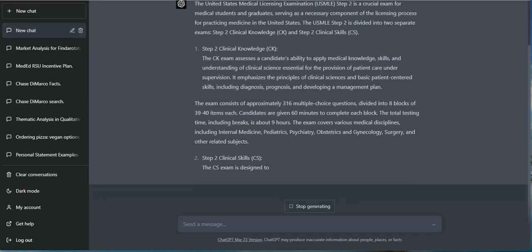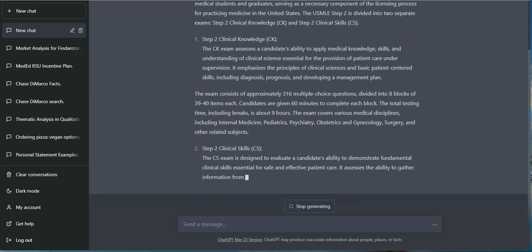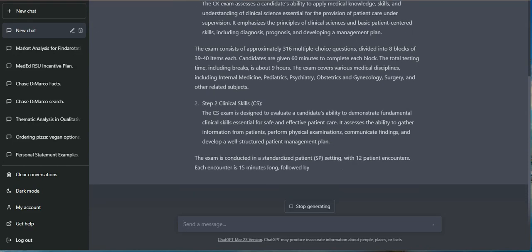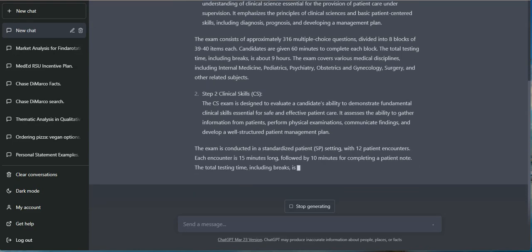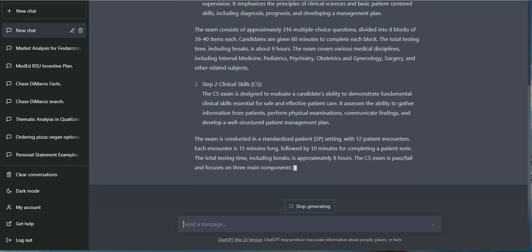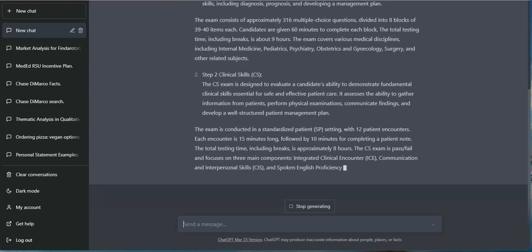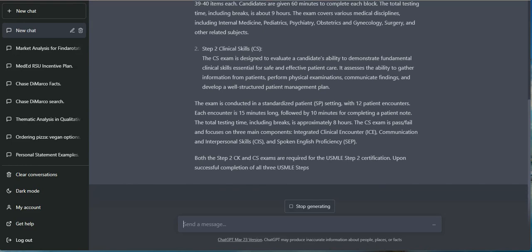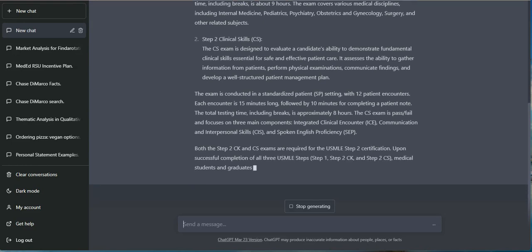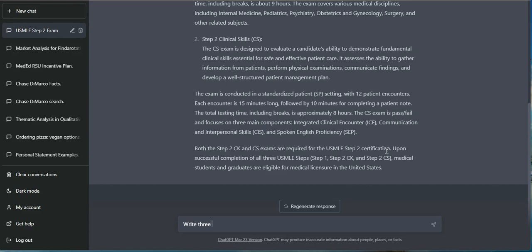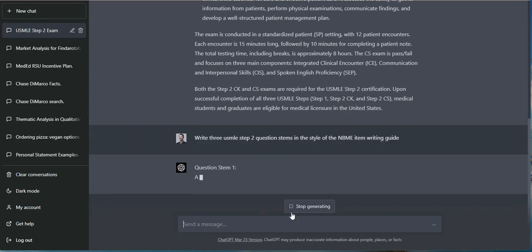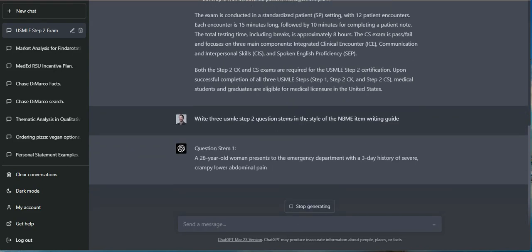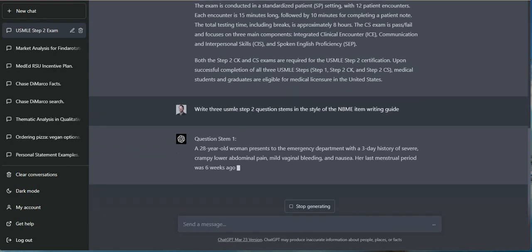But then I wanted to see if it could write a question. Not only that, use the NBME's item writing guide to really create content, create questions that are within the same style and follow the same rules. And it did so pretty quickly. It didn't seem to have too much of an issue with this.